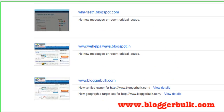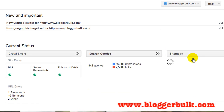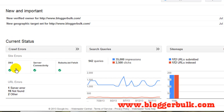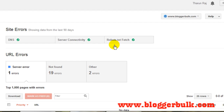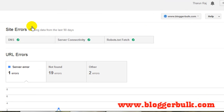Go to www.google.com/webmaster/tools where you will be able to find all your sites. Click on your site and in the current status you will be able to see the crawl errors, where site errors include DNS, server connectivity, and robots.txt fetch. Click on crawl errors and you will see all the URL errors.